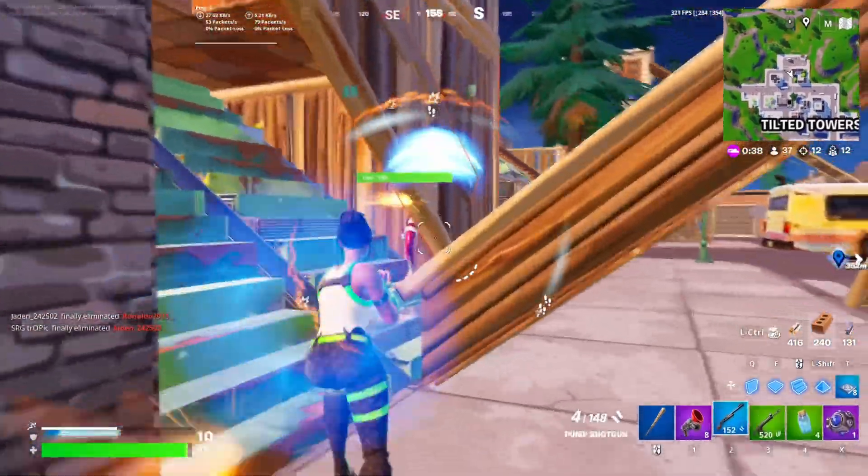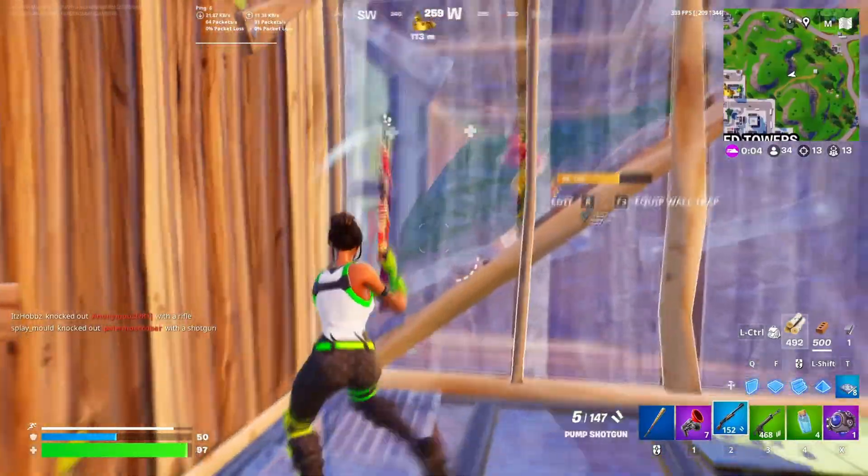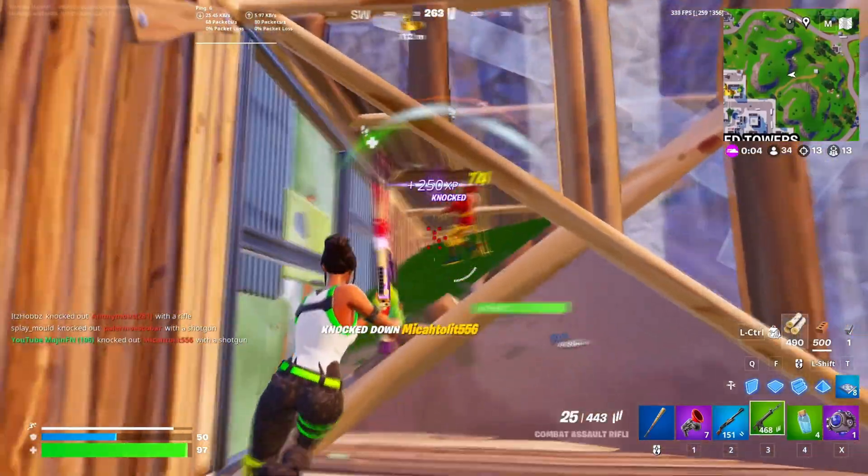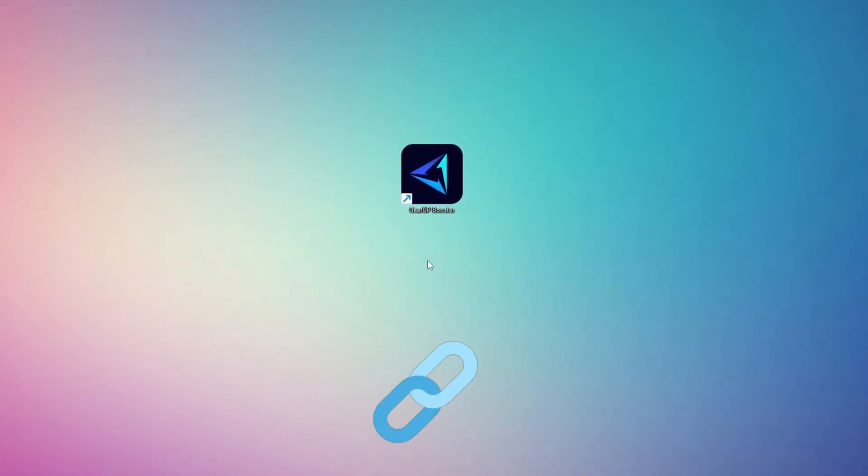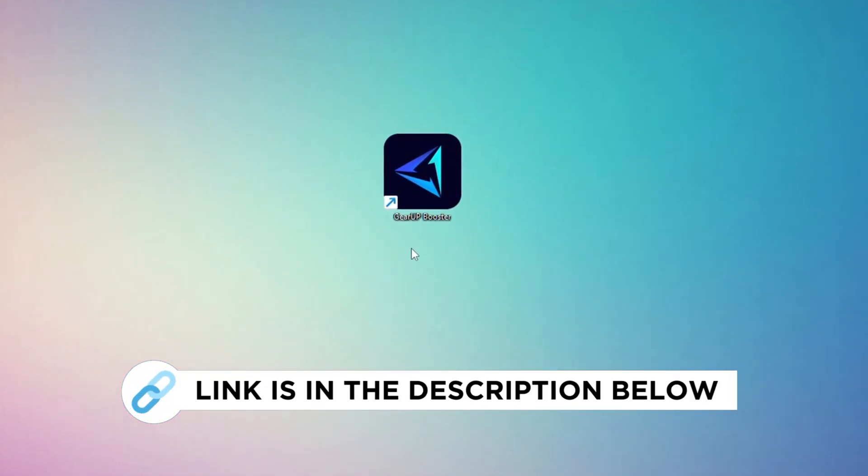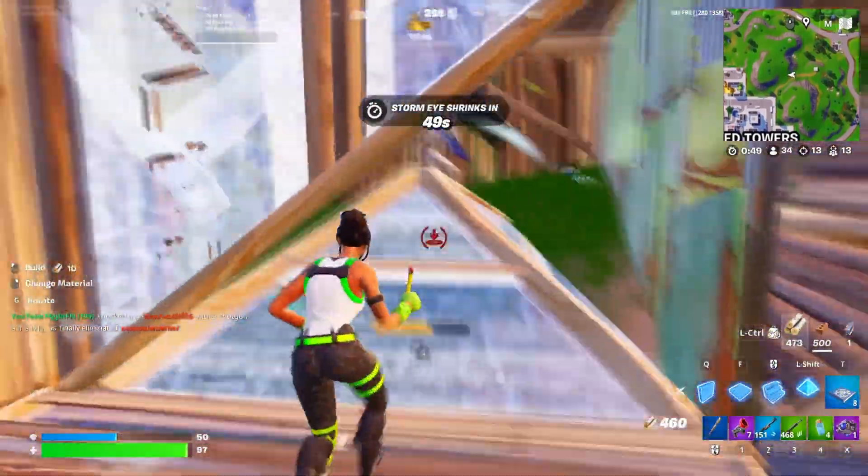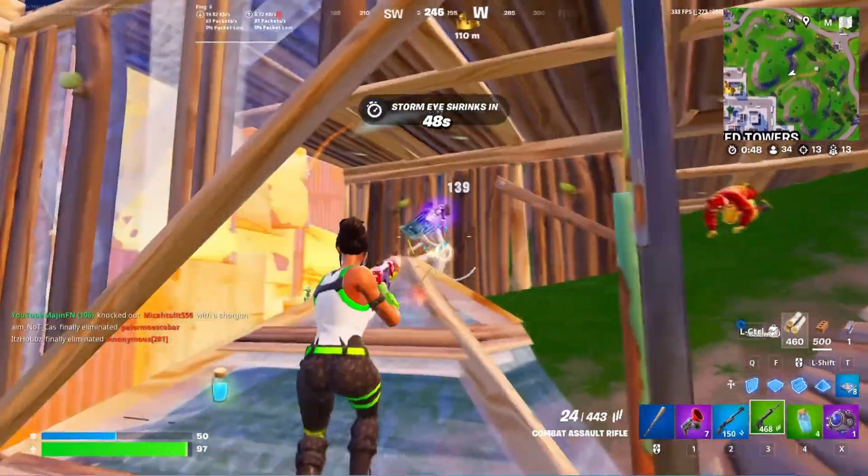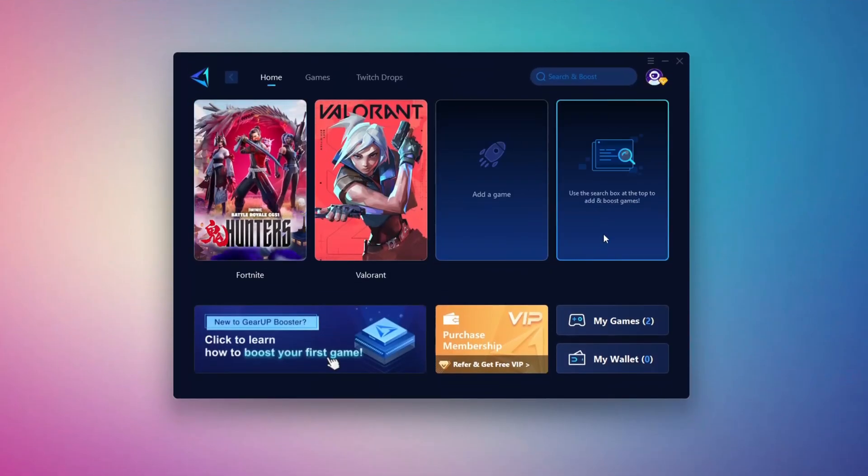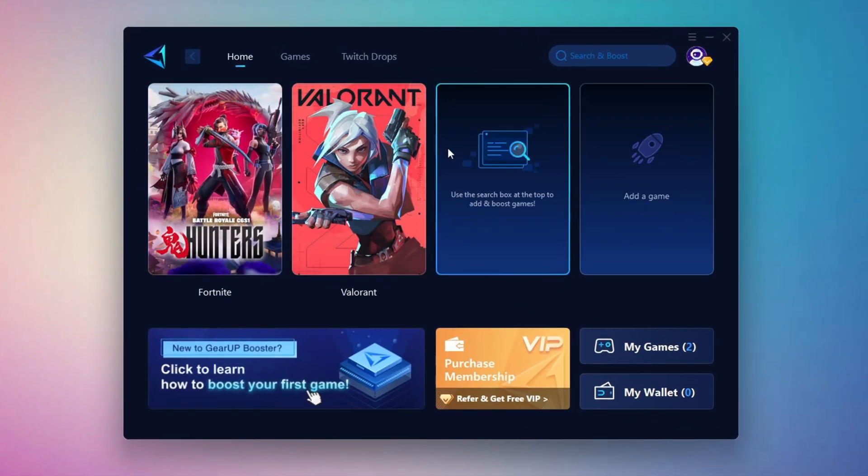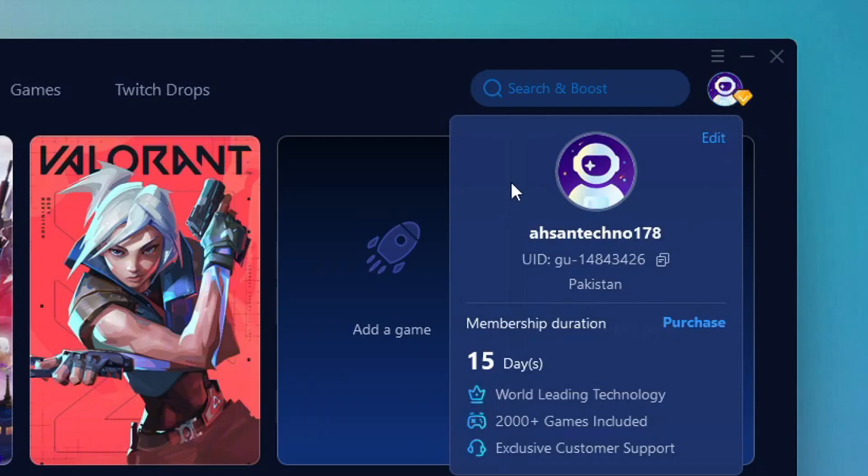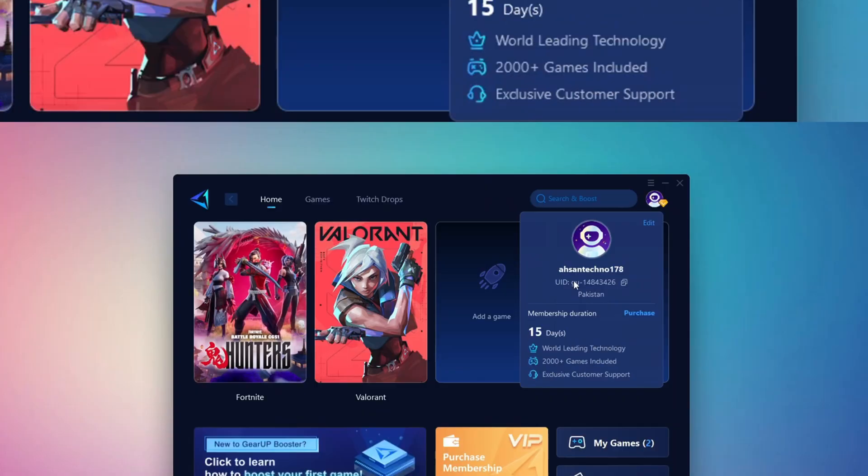In this step, I'm going to show you the best tool to get stable ping while gaming. So first, download the Gear Up Booster tool from the official website using the link in the description. After downloading, install it on your PC. Once installed, you'll see the Gear Up Booster interface. The first thing you'll need to do is log in with your Facebook or Google account.